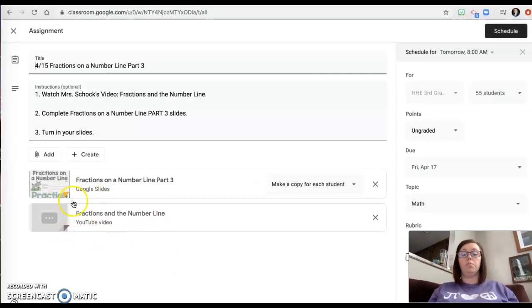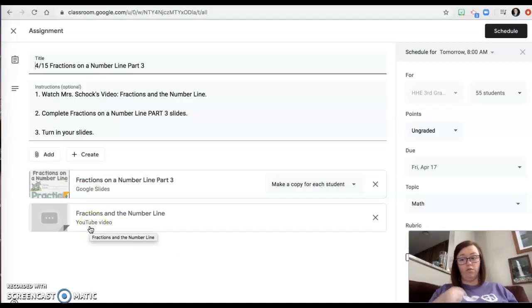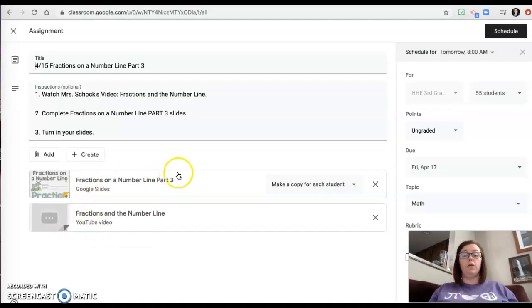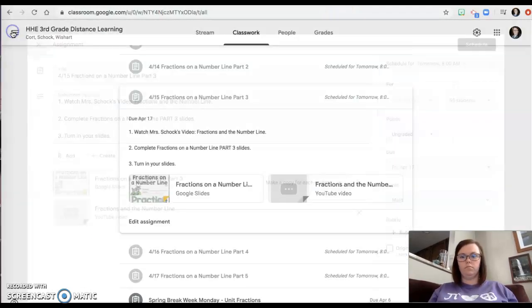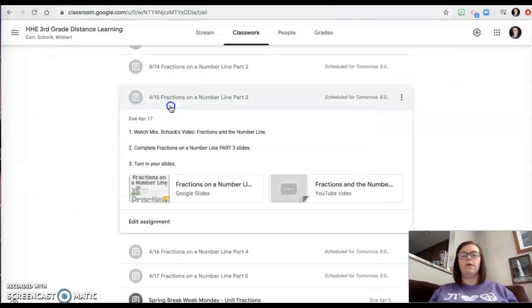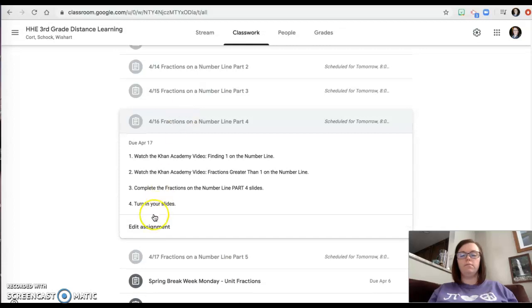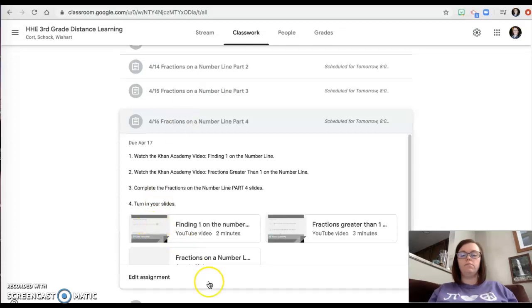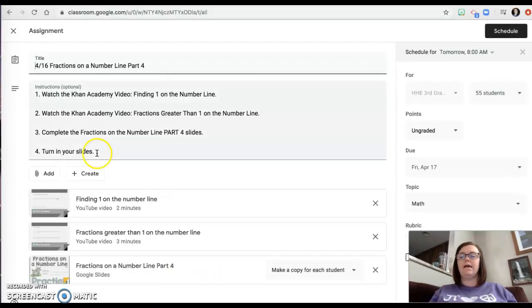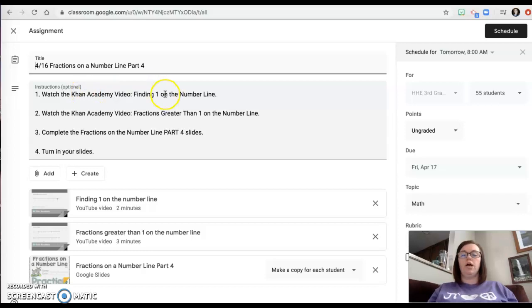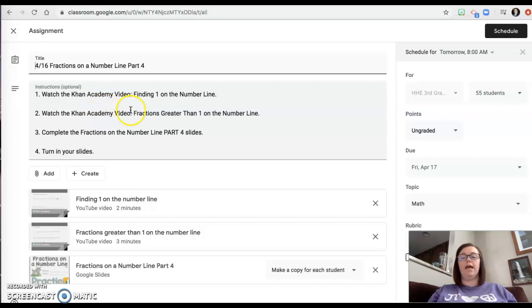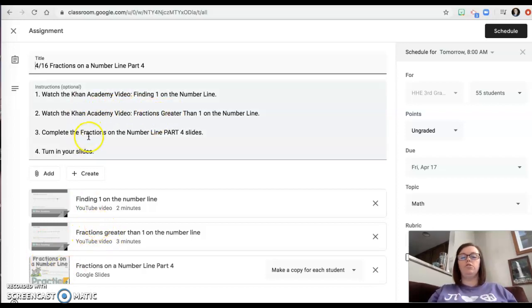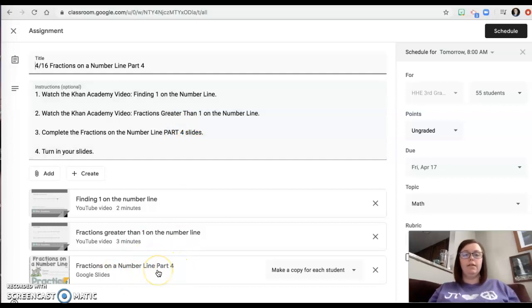Okay. Part three. You're going to watch my video. So it's not a Khan Academy video. It's a video of me. Then you're doing part three of the slides. Okay. Part four. It says watch Khan Academy video one. That's right here. Watch Khan Academy video number two. That's right here. Do the fraction parts part four. That's right here. Do you see how it says part four?